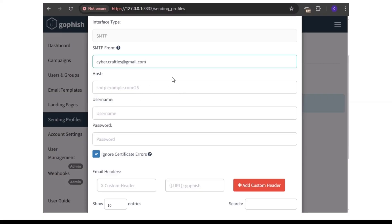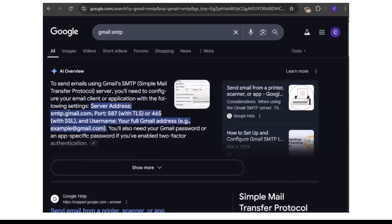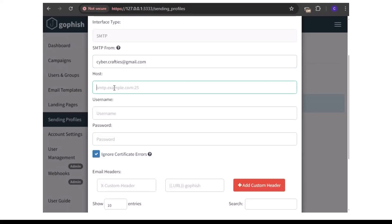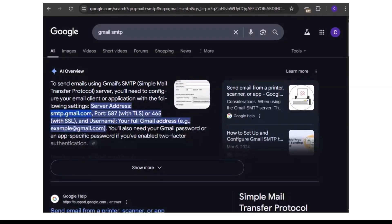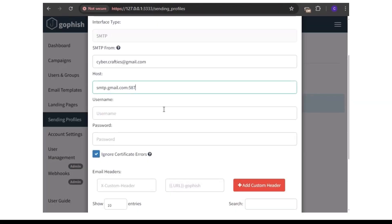The Gmail server is smtp.gmail.com — copy it and paste it into the host field. Then add a colon and the port. Port 587 is TLS, which is more secure; port 465 is SSL. We'll choose 587, so just put 587.